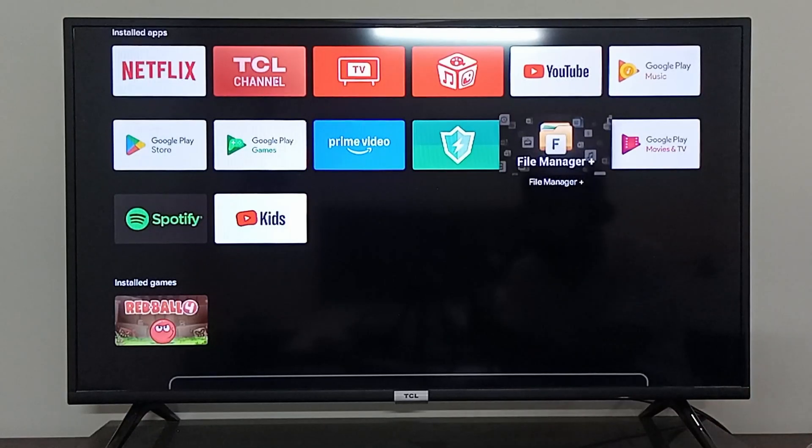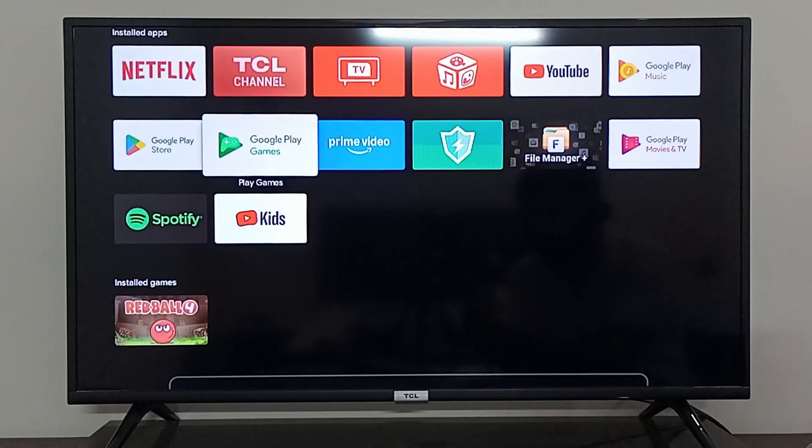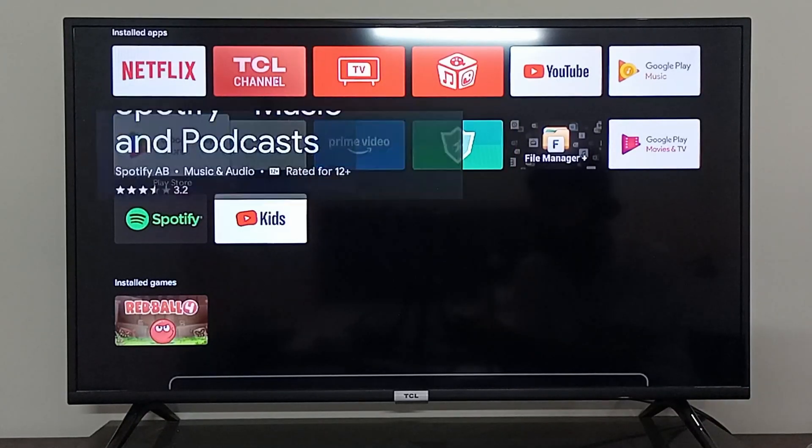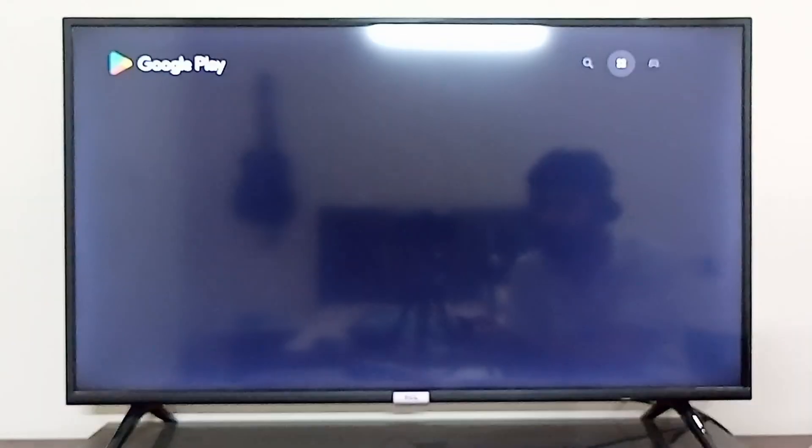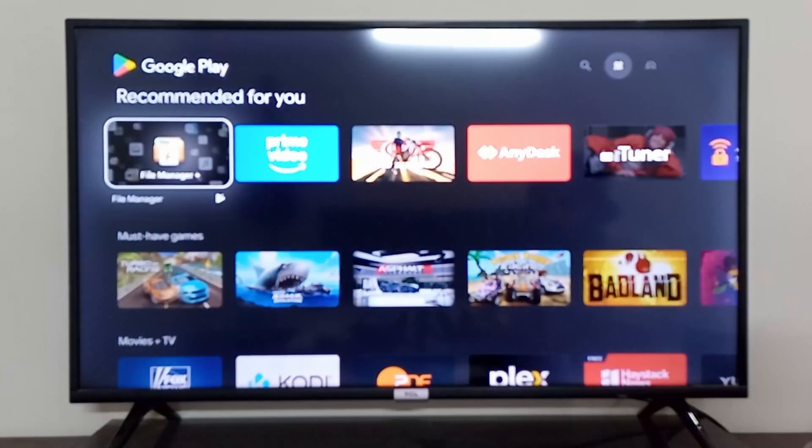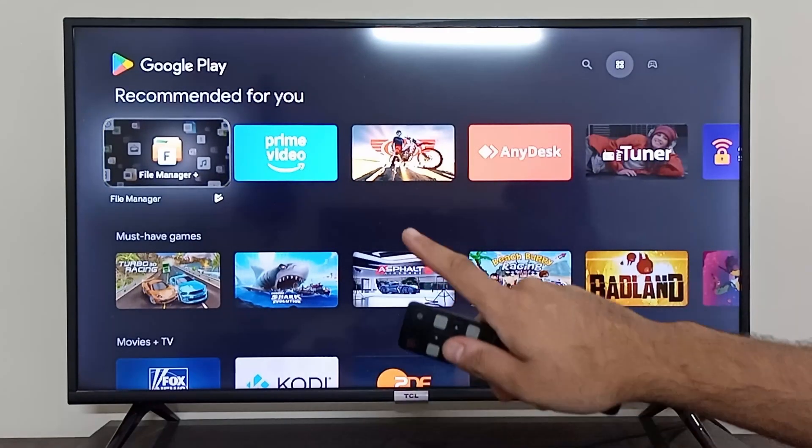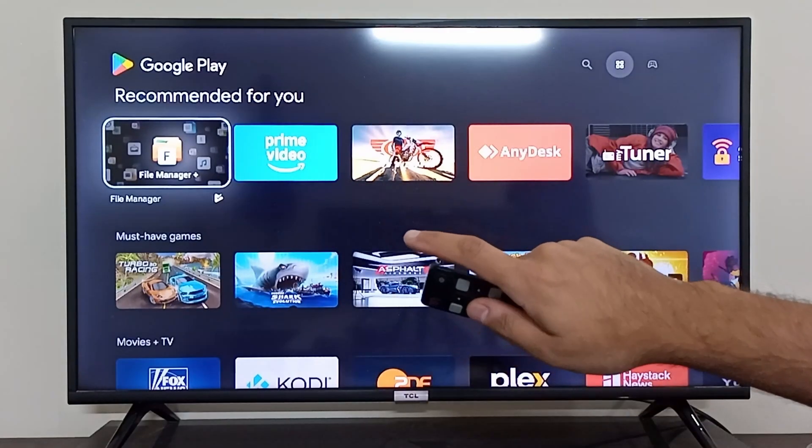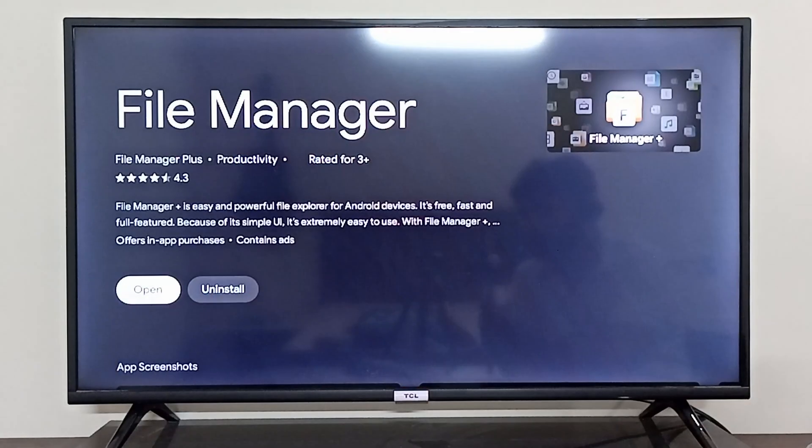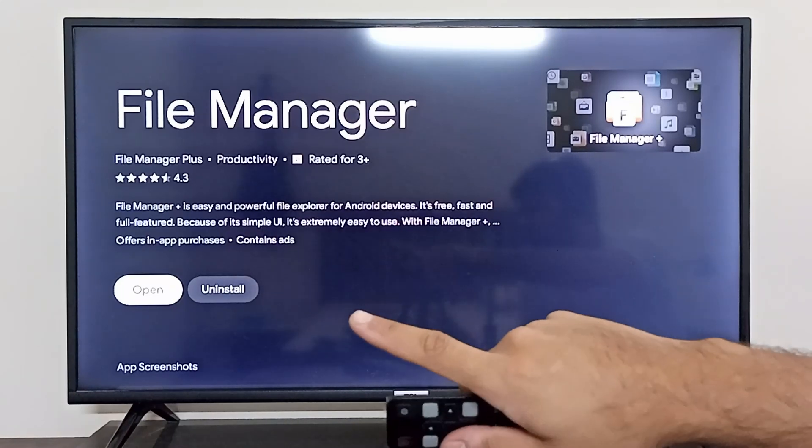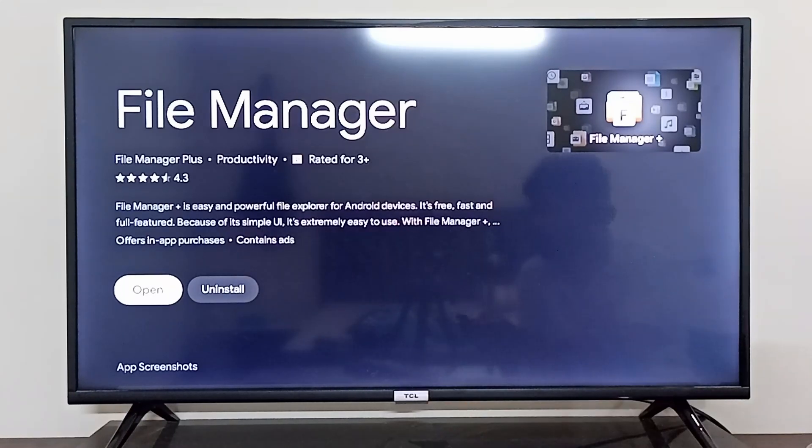If it's not already installed, you can simply find it on your Google Play Store. So if you open your Google Play Store, you can search for the File Manager right here and you should be able to install it easily on your TCL Android TV. After that, you can open it from right here.